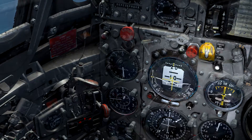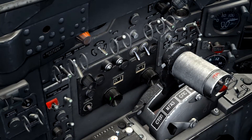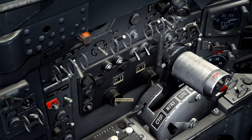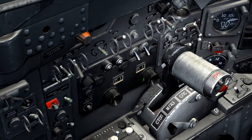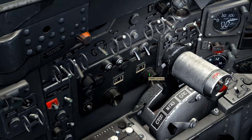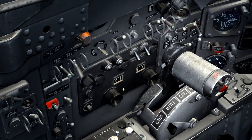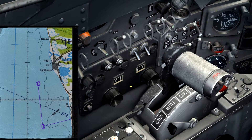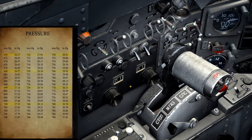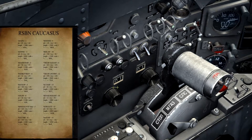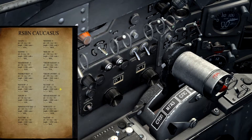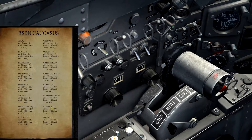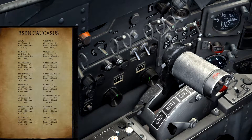PRMG channels are selected on the panel to the left of the throttle, with the left knob being RSBN navigation channels and the right knob being PRMG landing channels. In this example, I'll be navigating to and landing at Koboletti, so I'll be tuning both to channel 15, which we can see in the RSBN caucuses page of the kneeboard.